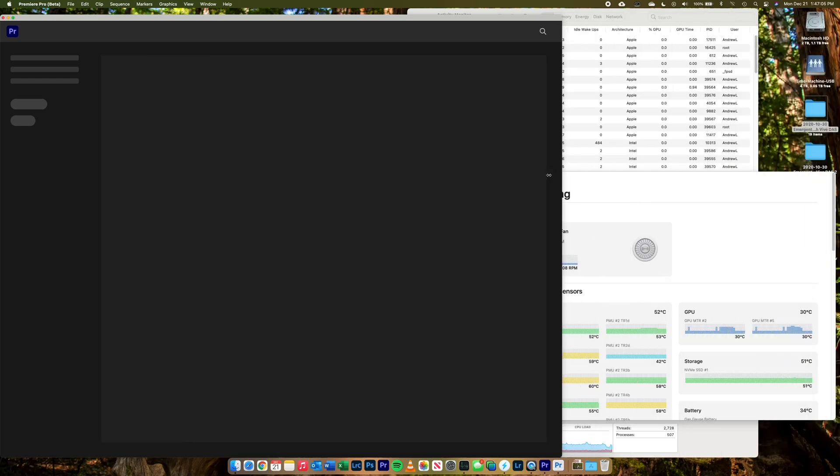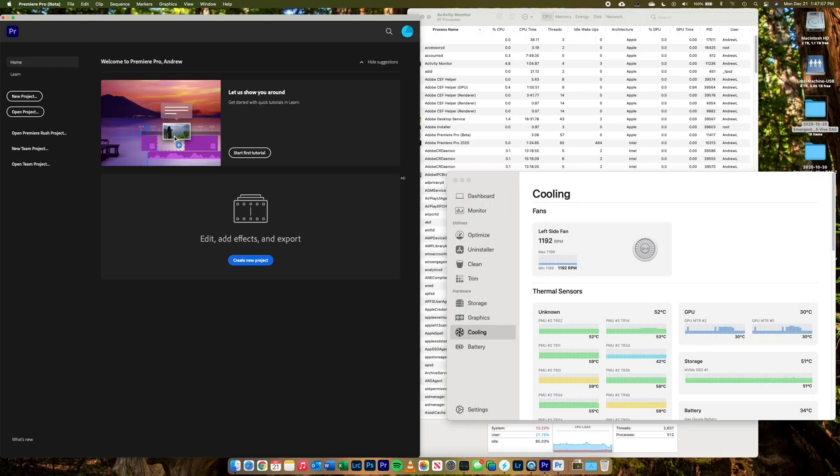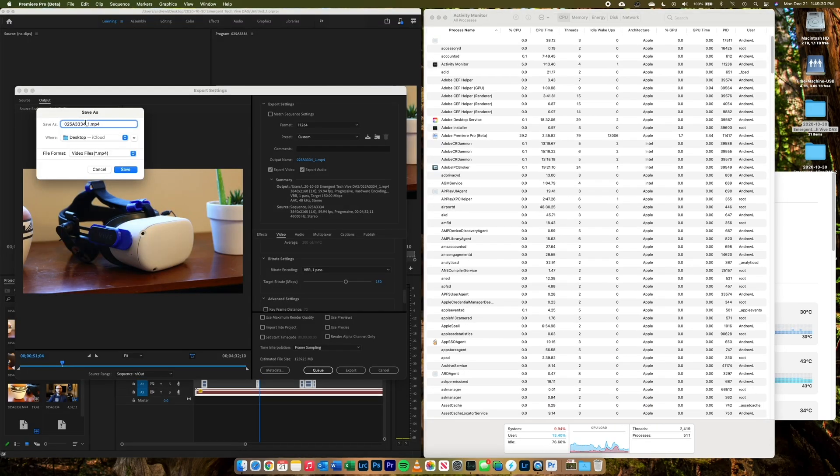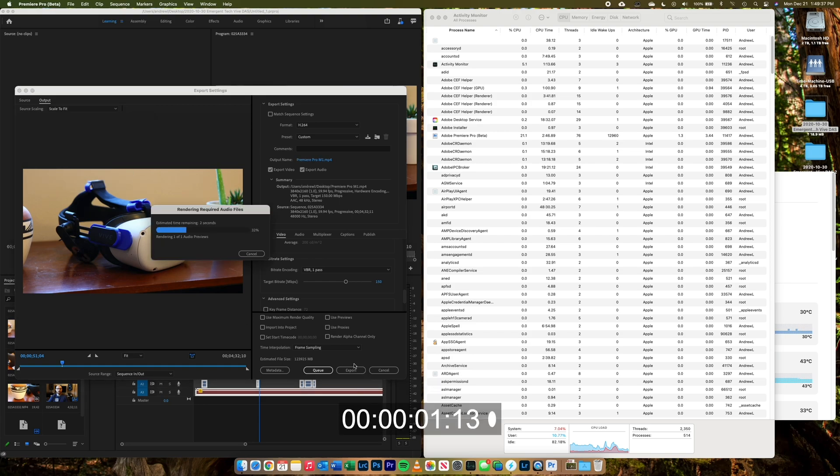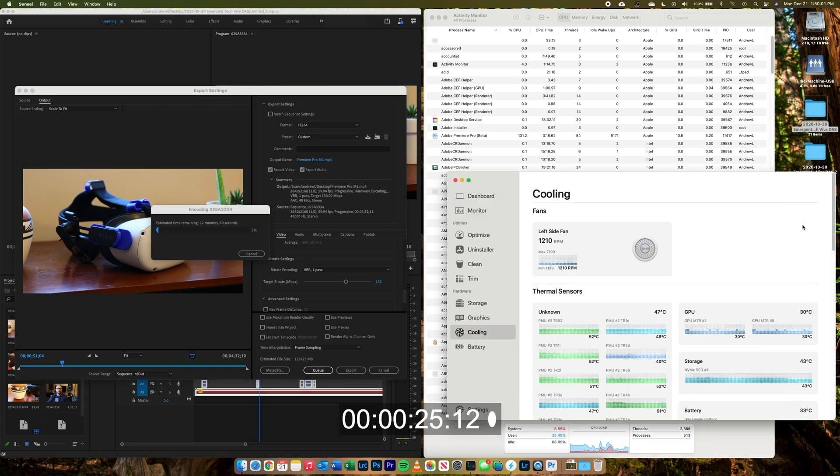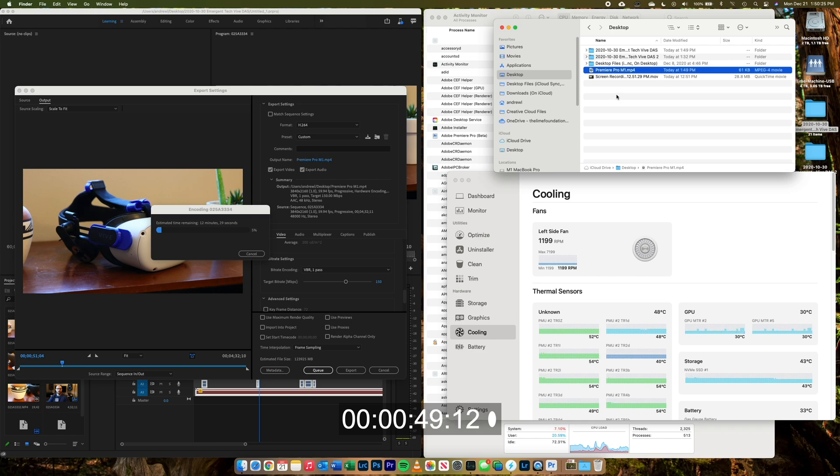Now we're going to get right into the beta version of Premiere Pro. The first thing you'll see is that it opens up real fast. I think it opens up two or three times faster than it did on the x86 translated version. This is faster than my 9700 FPC. Very, very, very fast.